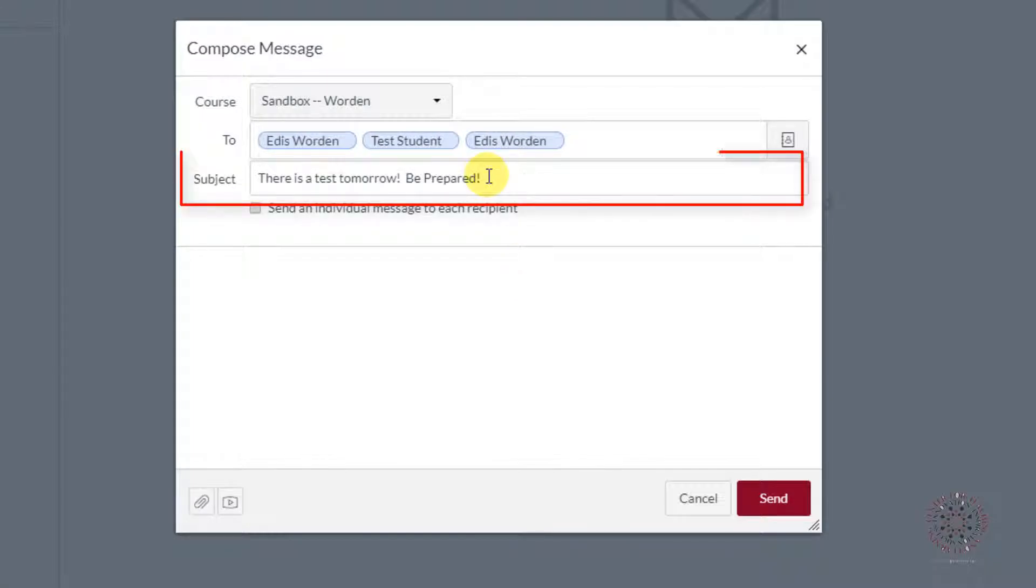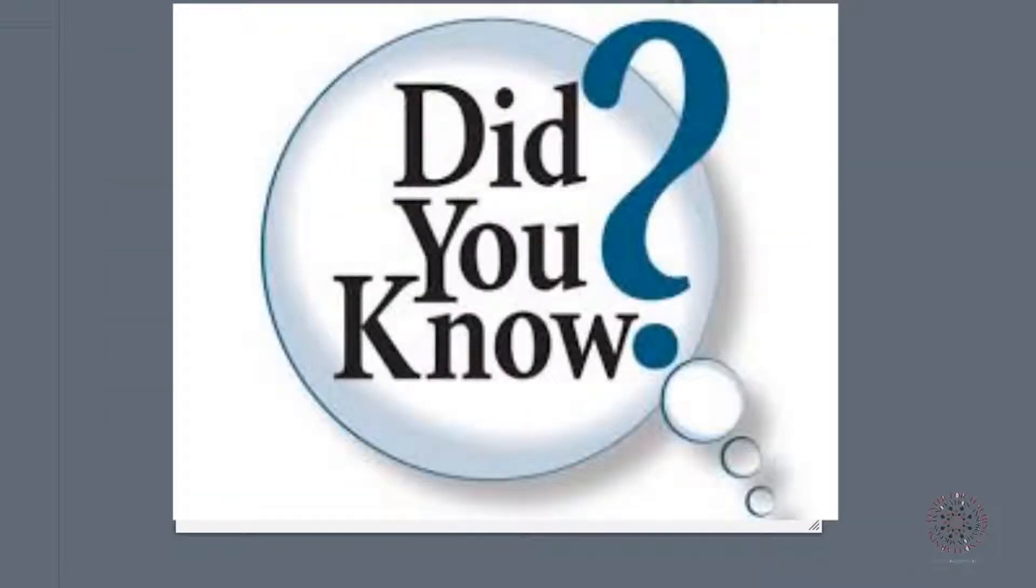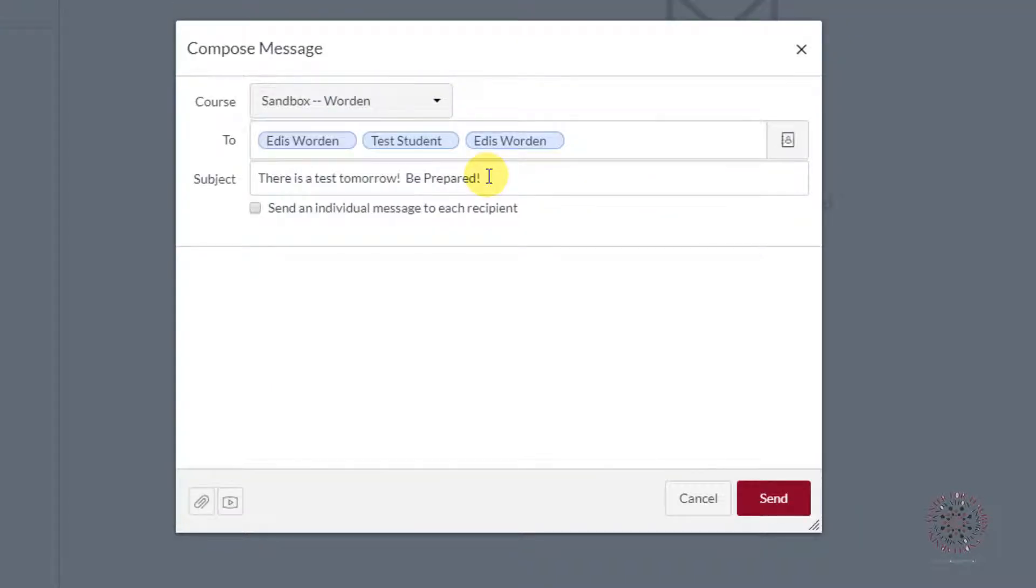I would recommend using a detailed subject line so that the recipient will know what the email is about. Writing hey or did you know is not going to be helpful. You do have the option to send an individual email to each of the recipients.